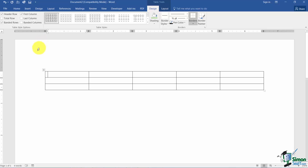A few things I want you to notice about the table. You'll notice that you have borders around each cell — these will print. You can actually remove them, edit them, and format them any way you want. We'll be working with borders a little bit later.